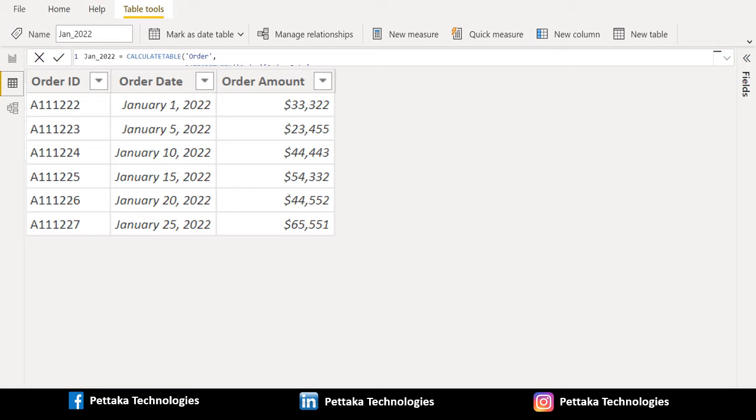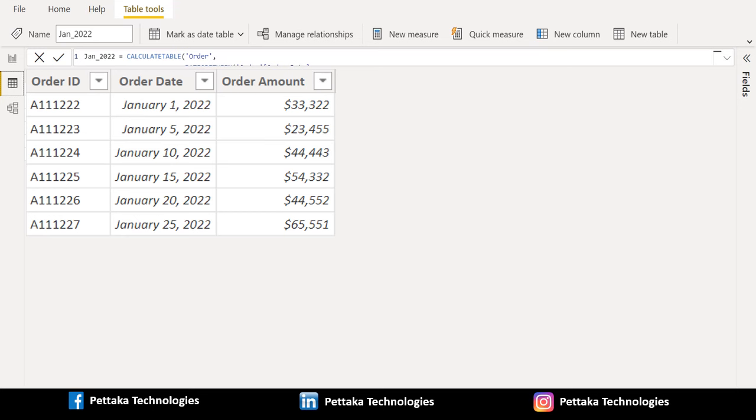In this way we can filter between two dates using DAX functions in Power BI. If this video helpful to you, like this video and share this video with others. Ask your questions or share your feedback in below comment section.